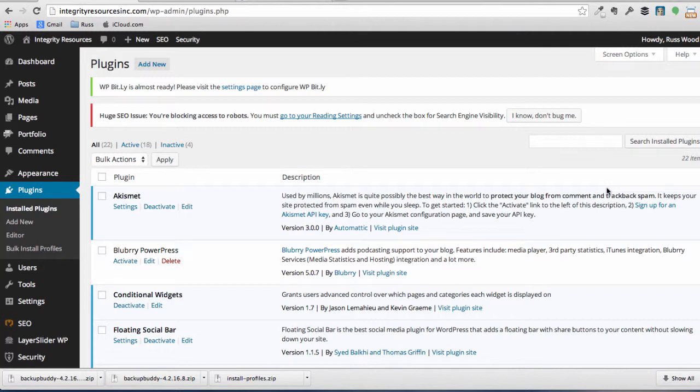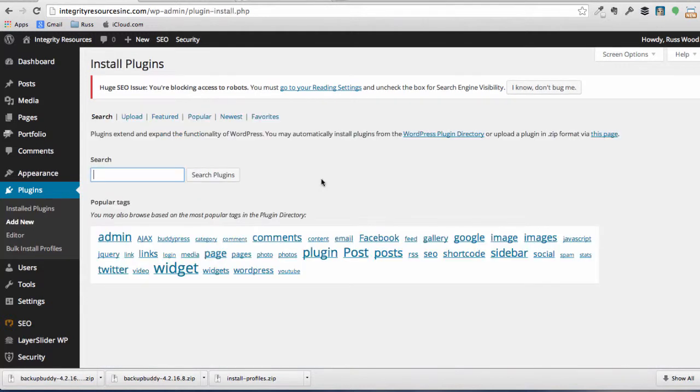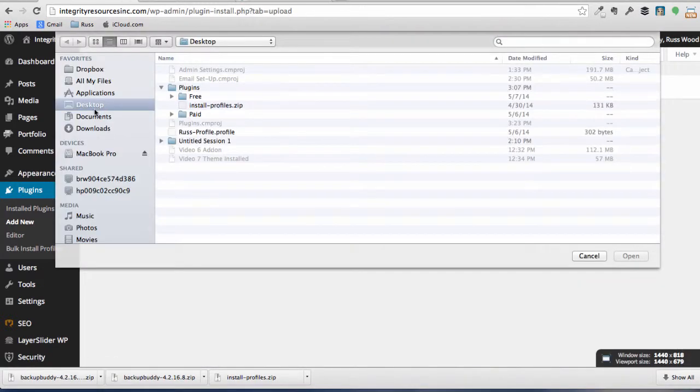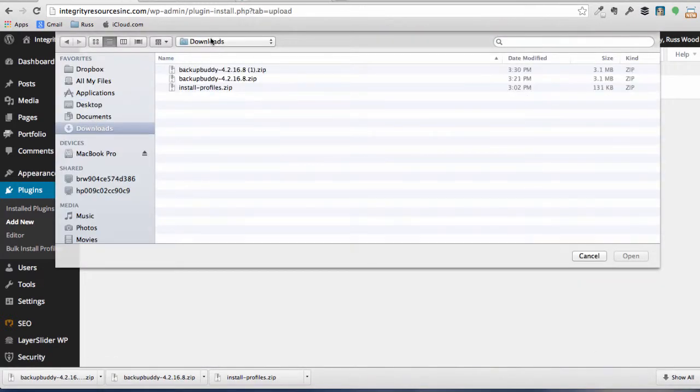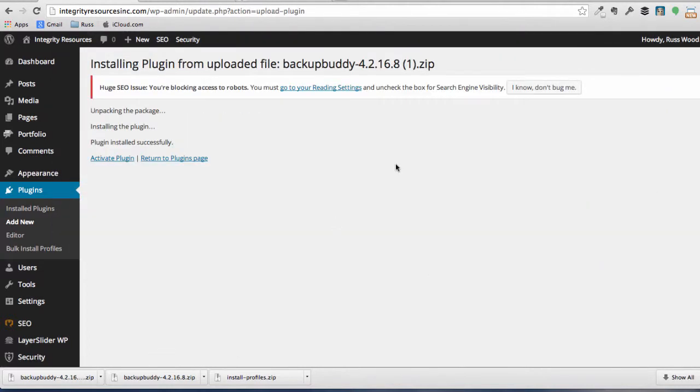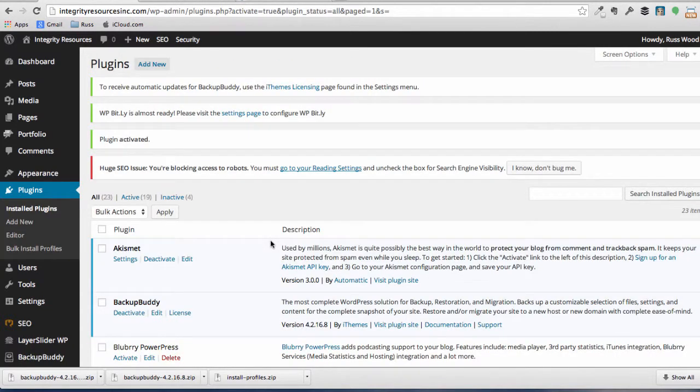Let's go ahead and go Add New under Plugins. And again, what we're going to do is upload the plugin we just downloaded. It's in our download folder, so BackupBuddy is the one you want. Go ahead and install now. Okay, let's go ahead and activate the plugin. You can see that the plugin has been activated, and we're ready now to go ahead and start our backup process.